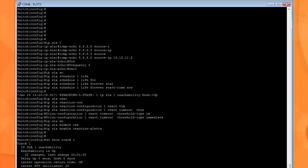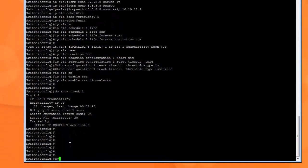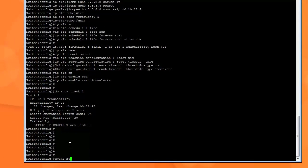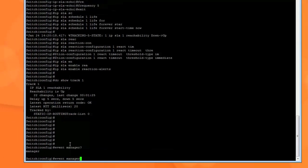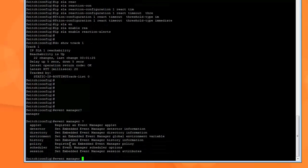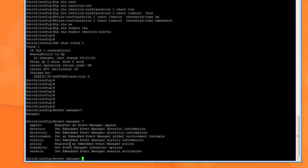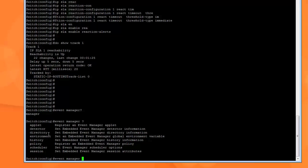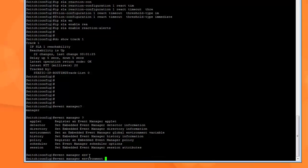What we need to do now is set up an environment. So we have to specify in the event manager the email server, email from, and email to. So for that, we type in event manager. And if you hit question mark, it shows you everything that you can do within here. Now to start the actual script, you can type applet. Detectors is everything that's built into this EEM that it uses to detect different types of events. And IP SLA is one of them, so we're good.